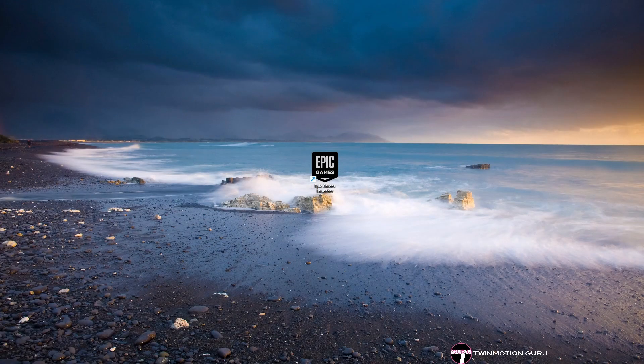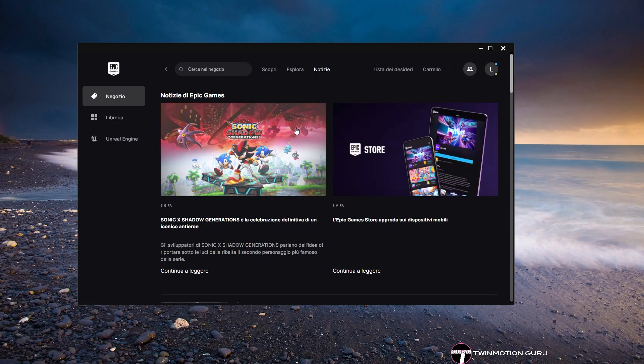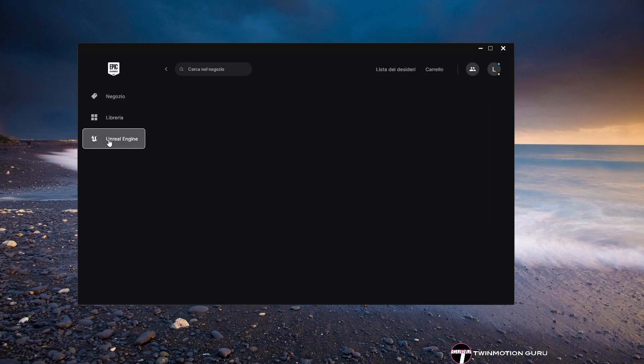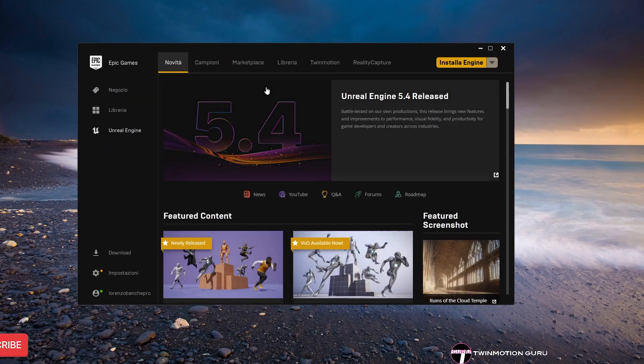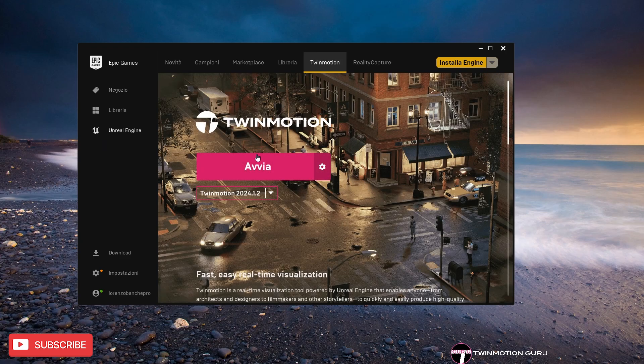To download it, just open the Epic Games Launcher, click on Unreal Engine on the left, Twinmotion on the top, and click on Update or Install.